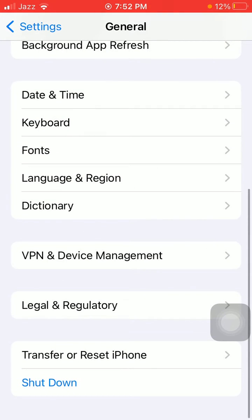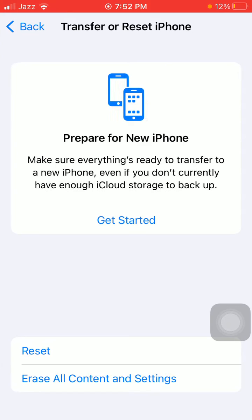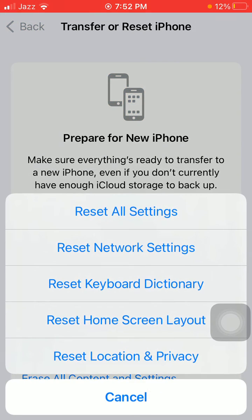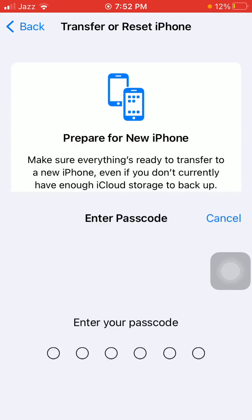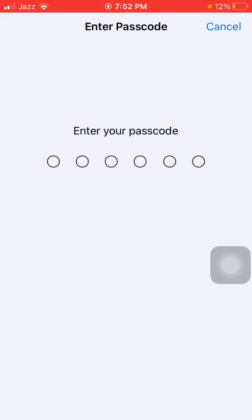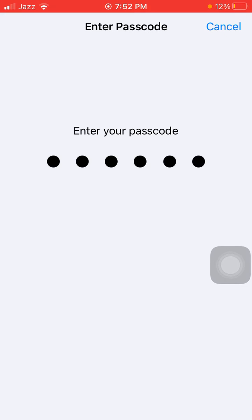Then tap Transfer or Reset iPhone under General Settings, and tap Reset, and tap Reset All Settings. This process will delete all your customized settings to default settings, but no media will be deleted. Put iPhone passcode and tap again Reset All Settings to confirm.